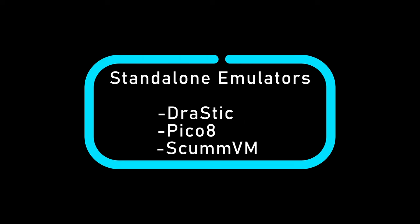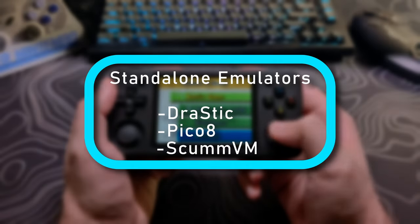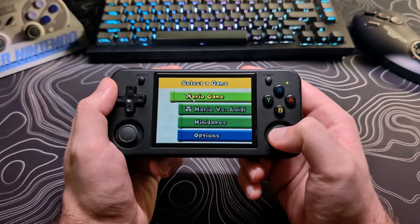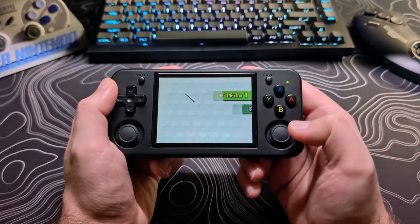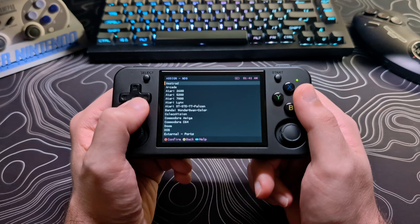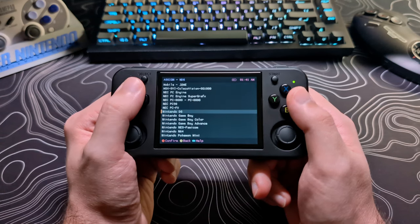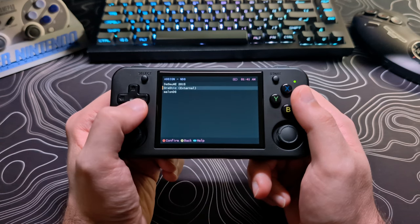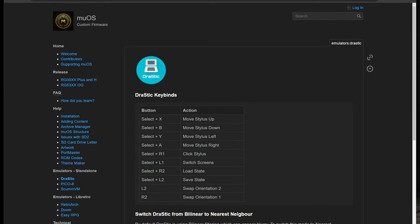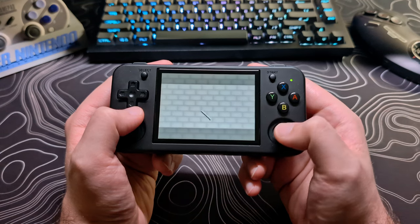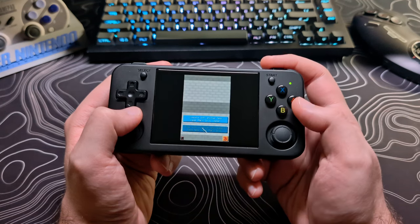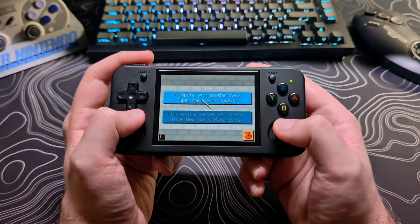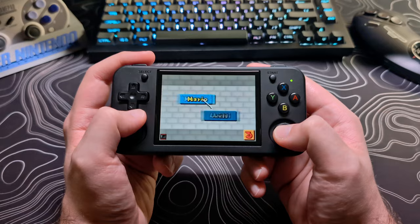Now onto the standalone emulators. The first the drastic emulator is already set up and ready to use with Nintendo DS games. You just have to add your NDS ROMs and then select the drastic core when launching them. Here are some hotkeys for the drastic system. One thing to note is that if you have the H model the analog stick is already set to use for moving the stylus and selecting by clicking it in.